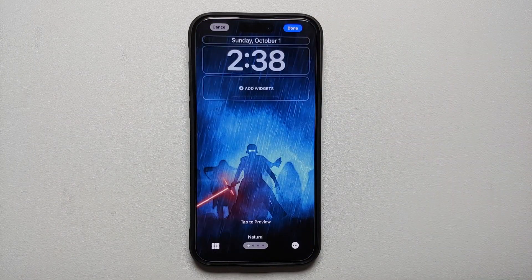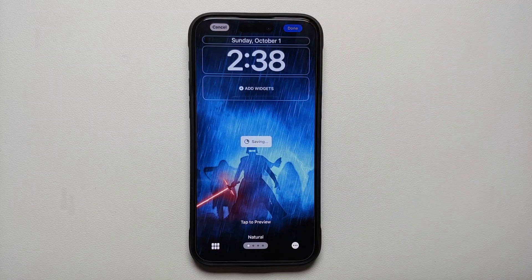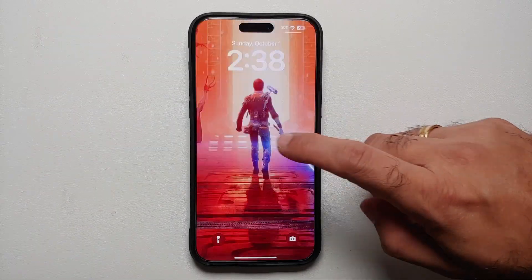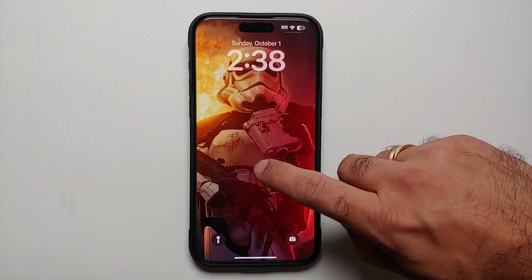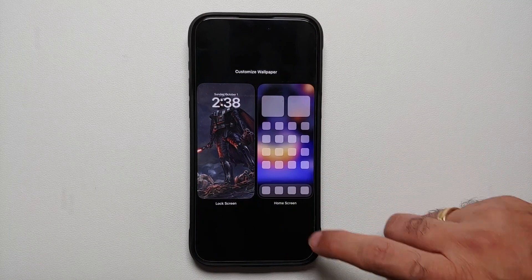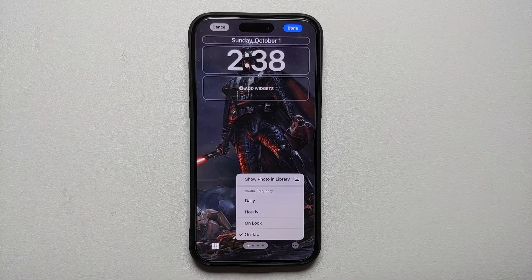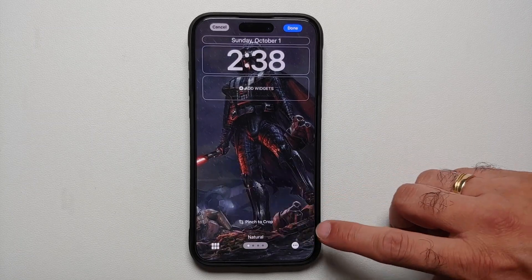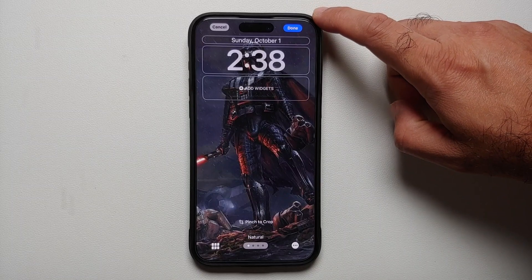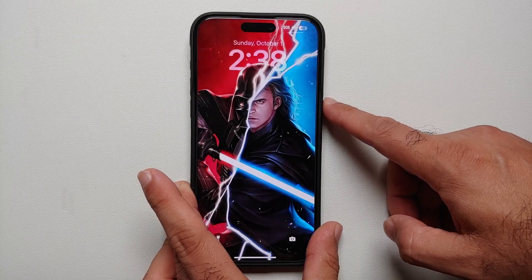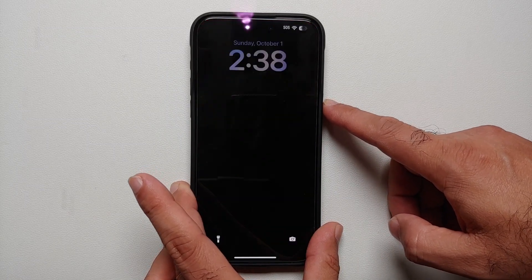Tap 'Done' on the top right, then 'Done' once more, and 'Done' again. It is going to take some time to save. Now we are switching between different wallpapers by tapping. If you press and hold again and go to 'Customize Lock Screen,' tap the three dots on the bottom right, you can change the shuffle frequency to daily, hourly, or on lock. Make sure you select 'Done' on the top right to save the changes, and now every time you lock and unlock your iPhone 15 Pro Max you will get a new wallpaper.